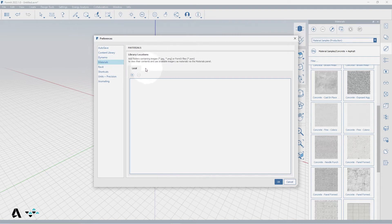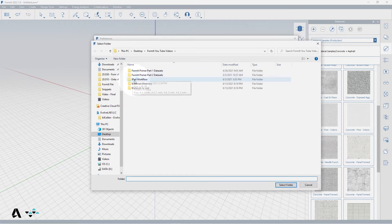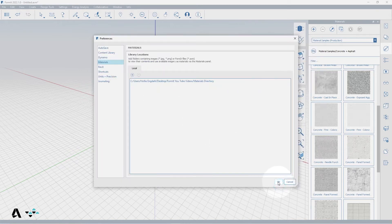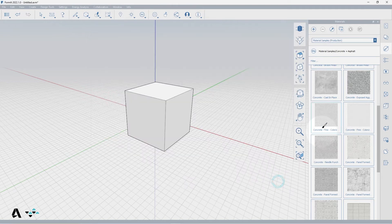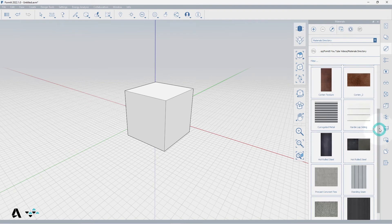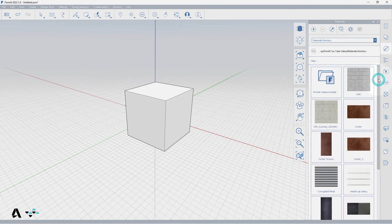Press the plus button and add a folder location containing image files or format models and press OK. Now click the drop-down menu to select the folder name you chose, and format materials will automatically appear in the list, created based on the images in the directory.